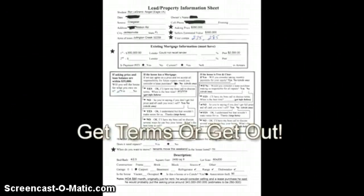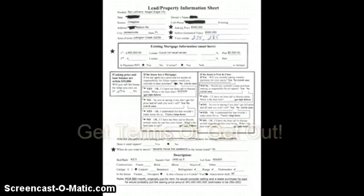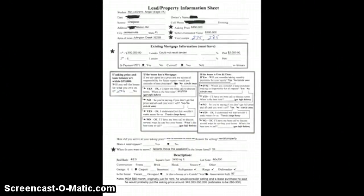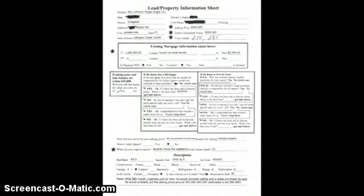Our whole goal is to get terms, because without terms, we're out of here. Get terms or get the door. We're never going to go look at a property unless the seller has acknowledged that they're either going to sell it for what they owe, lease purchase it, or sell it with owner financing. If we don't get a yes answer to one of those three questions, we have no reason to go any further.